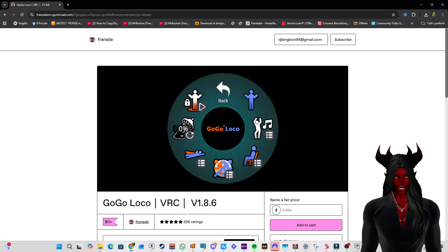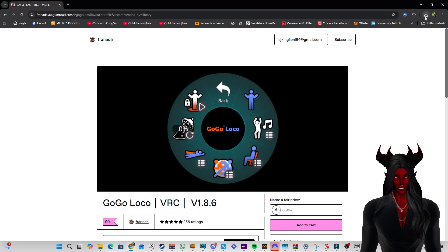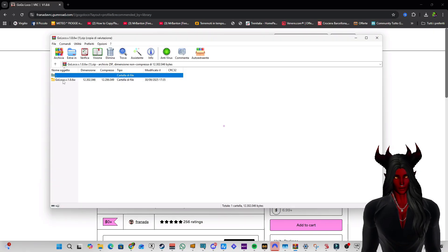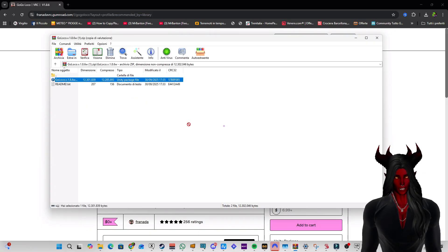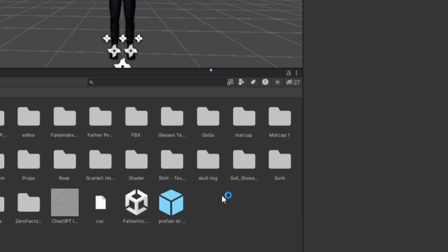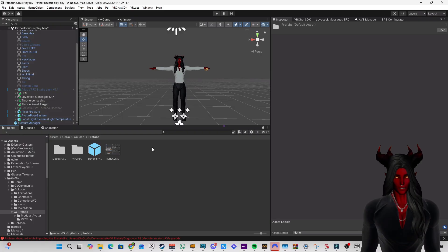After downloading, open your Unity project and find the folder where you downloaded GoGo Loco. In this case I already did it. Just double-click and you see GoGo Loco version 1.8.6 Unity package. Then drag and drop it into your folder and find the GoGo Loco prefabs folder.